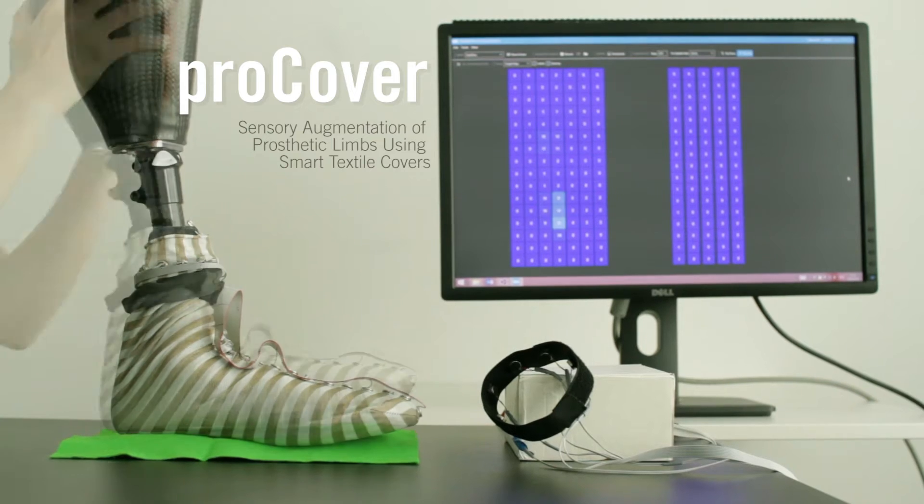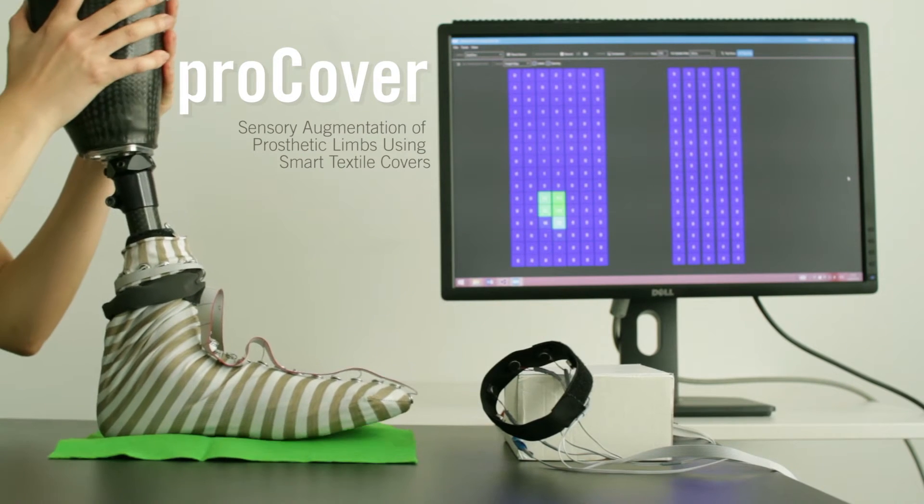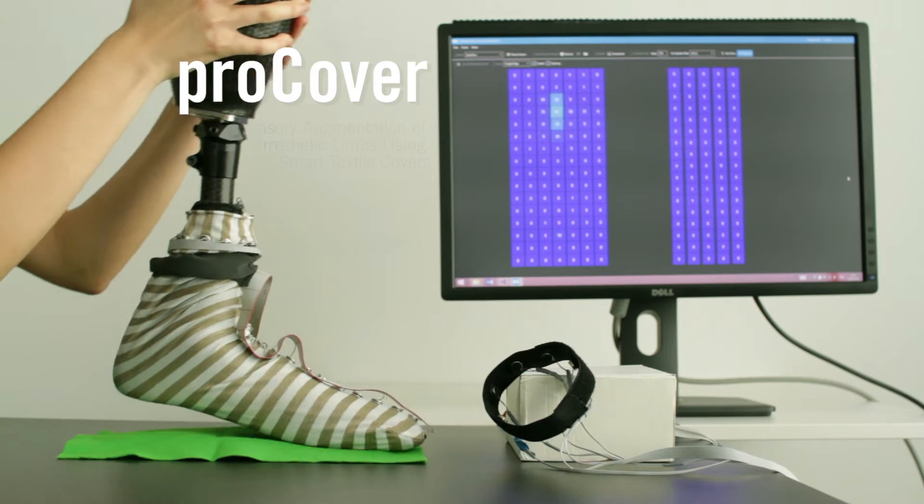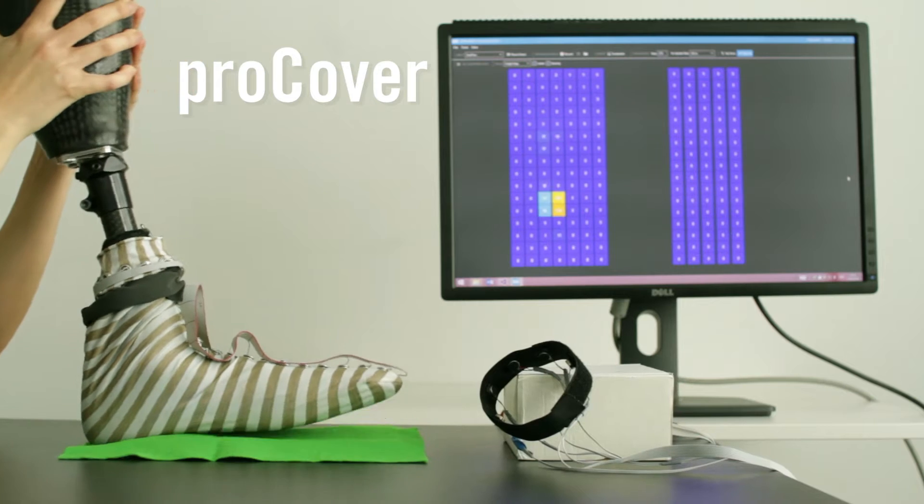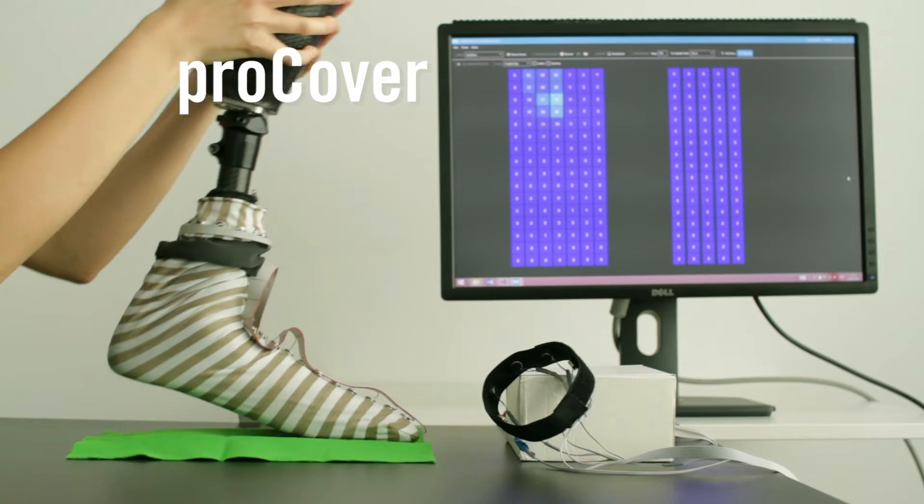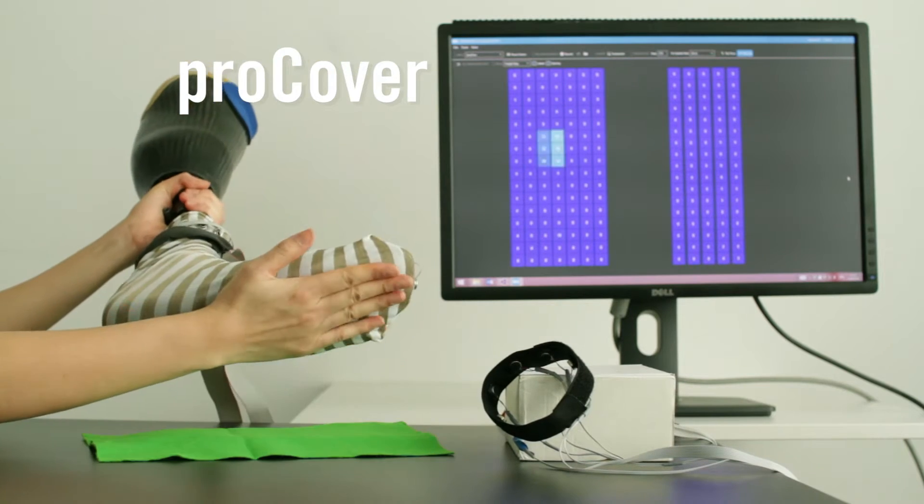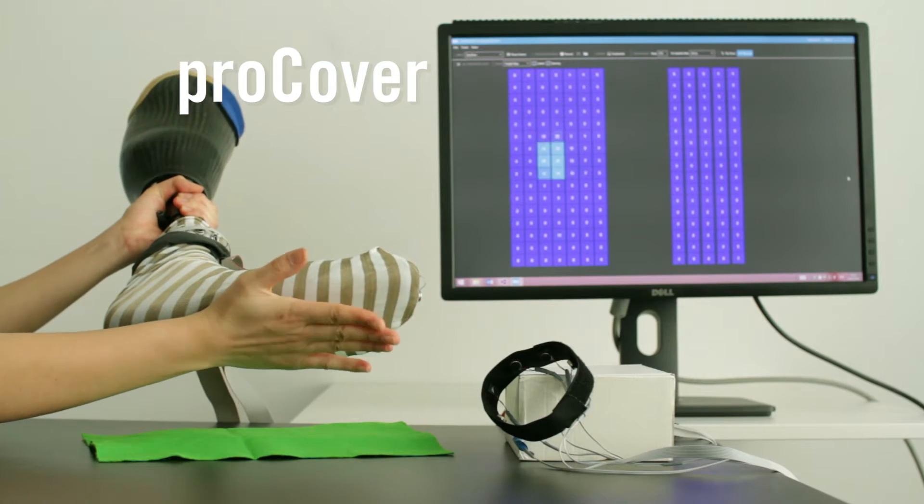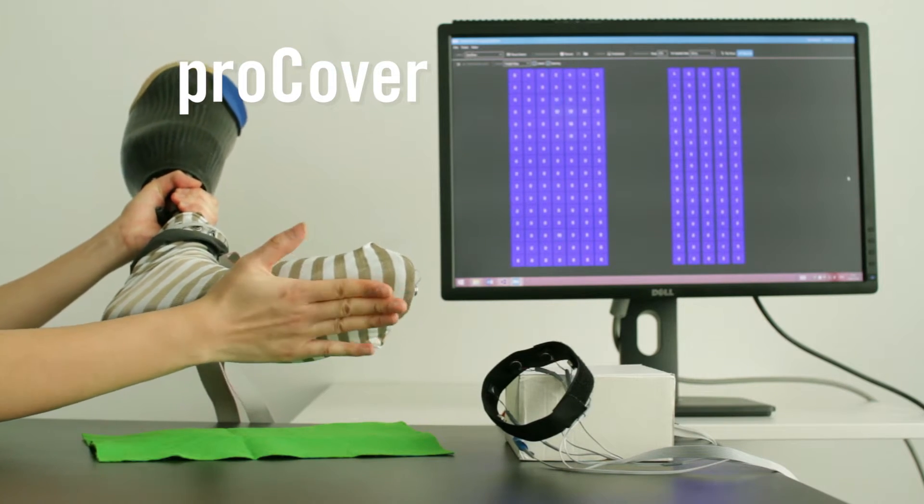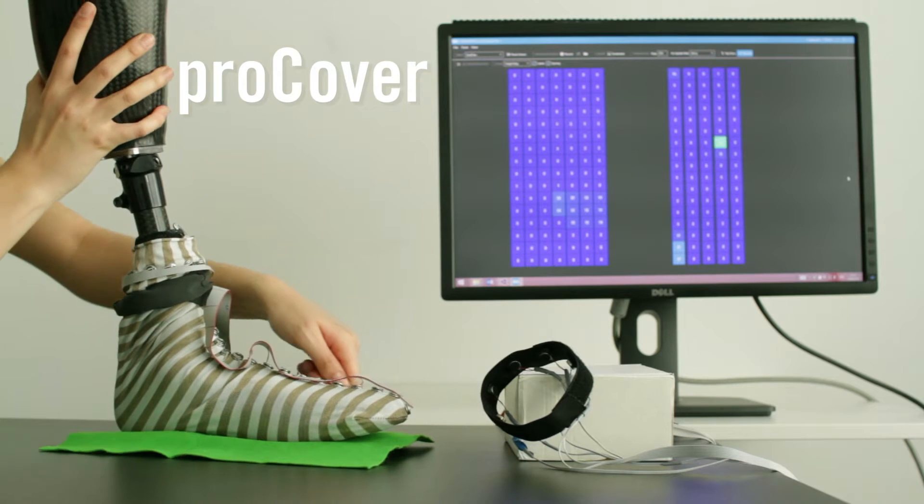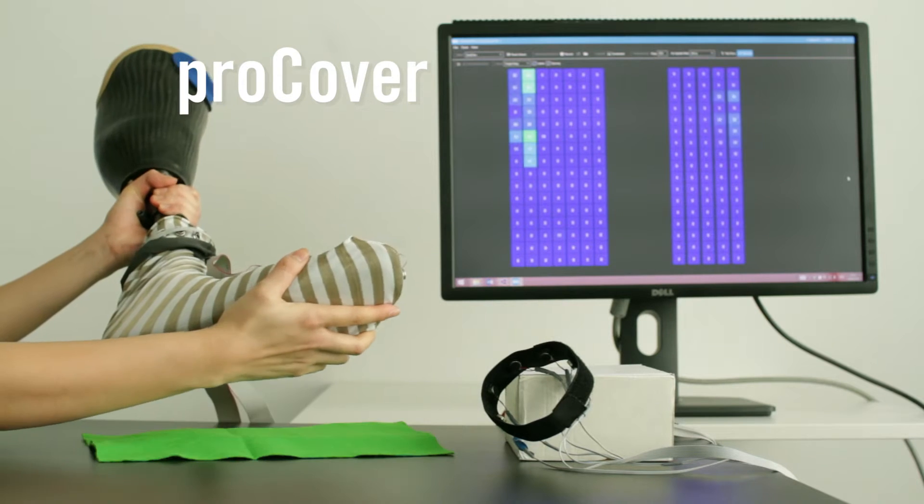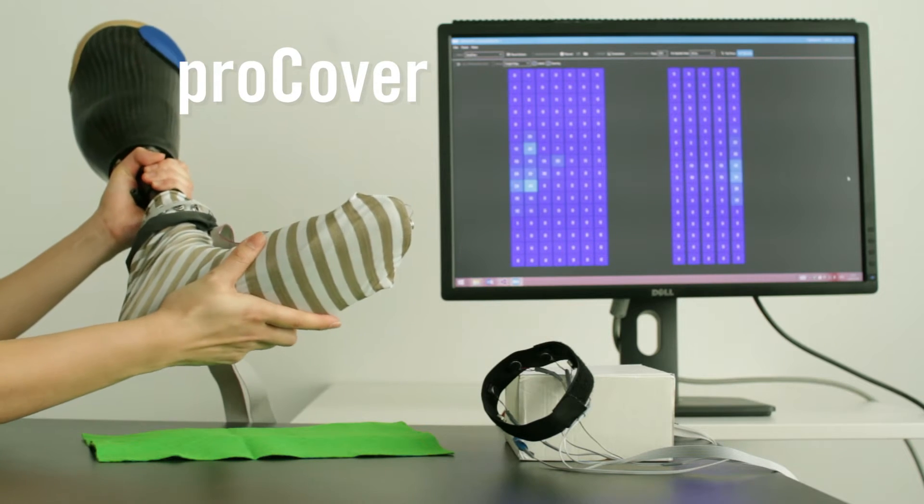We present ProCover, a novel prosthetic-sensing wearable that offers a non-invasive, self-applicable, cost-effective, and dynamically customizable approach for the sensory augmentation of lower limb prosthetics.